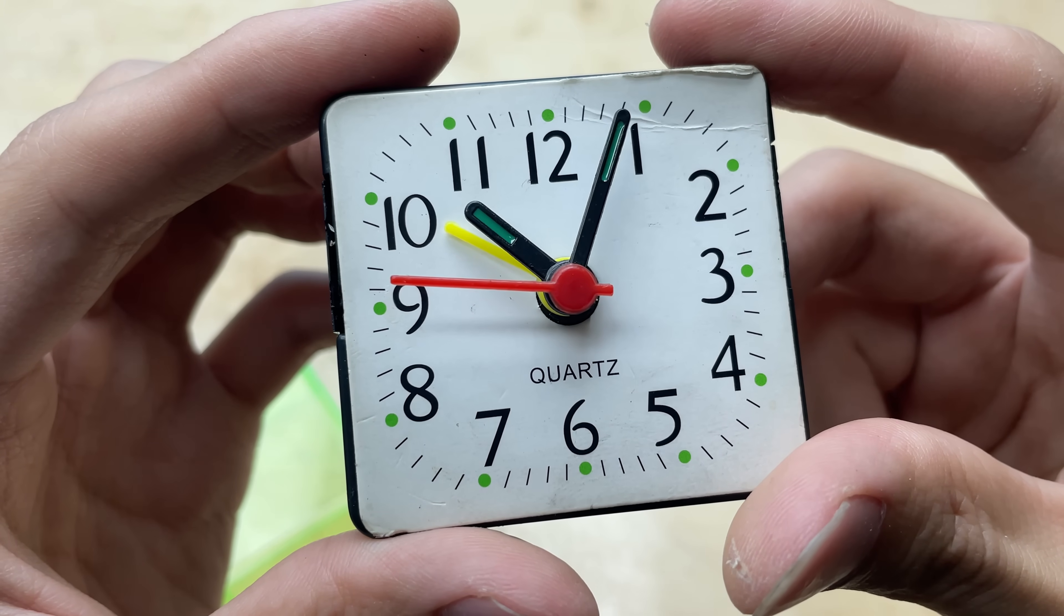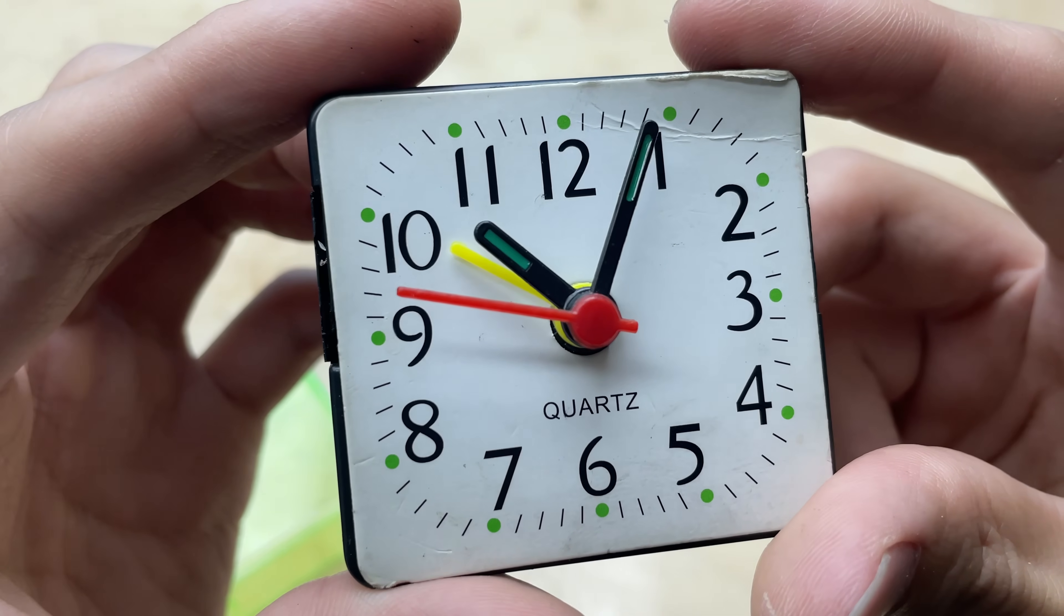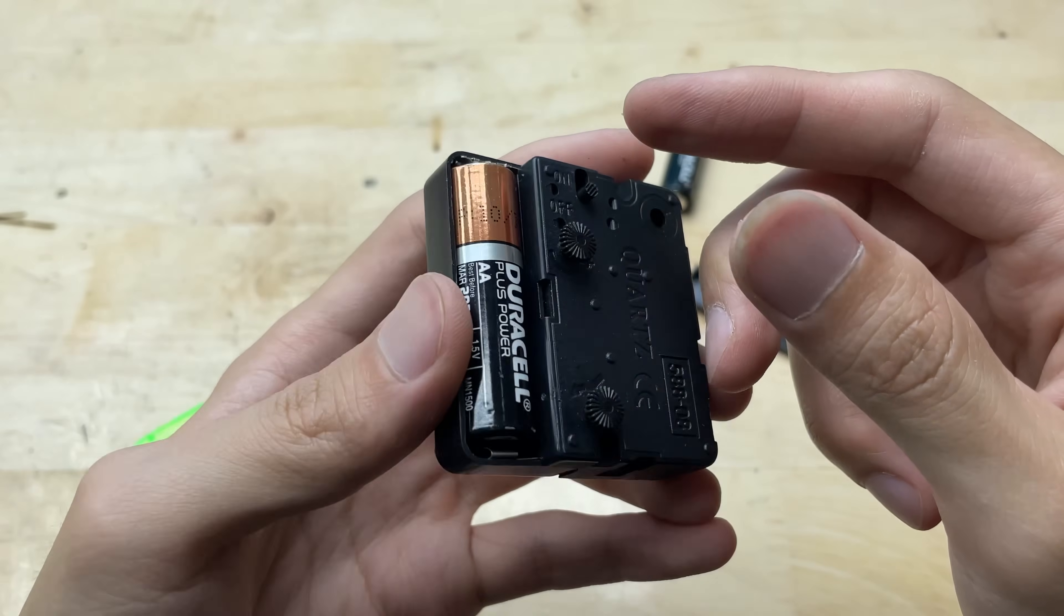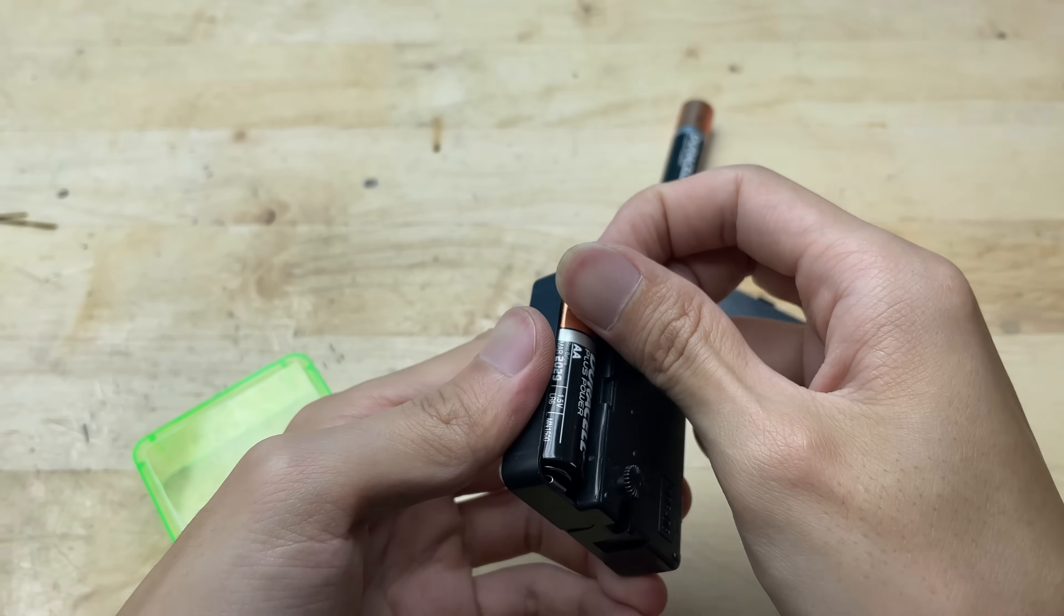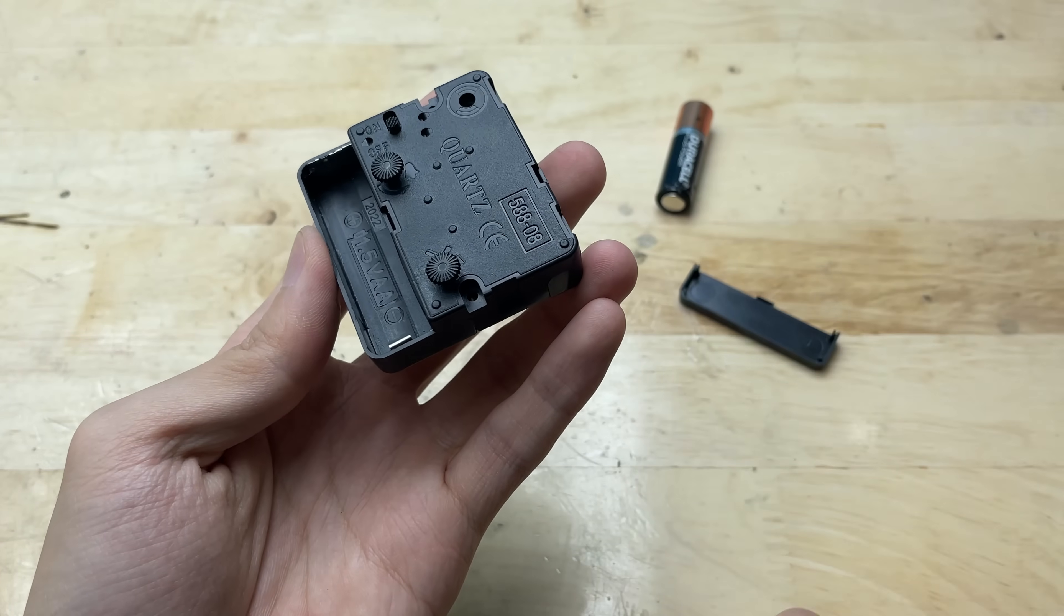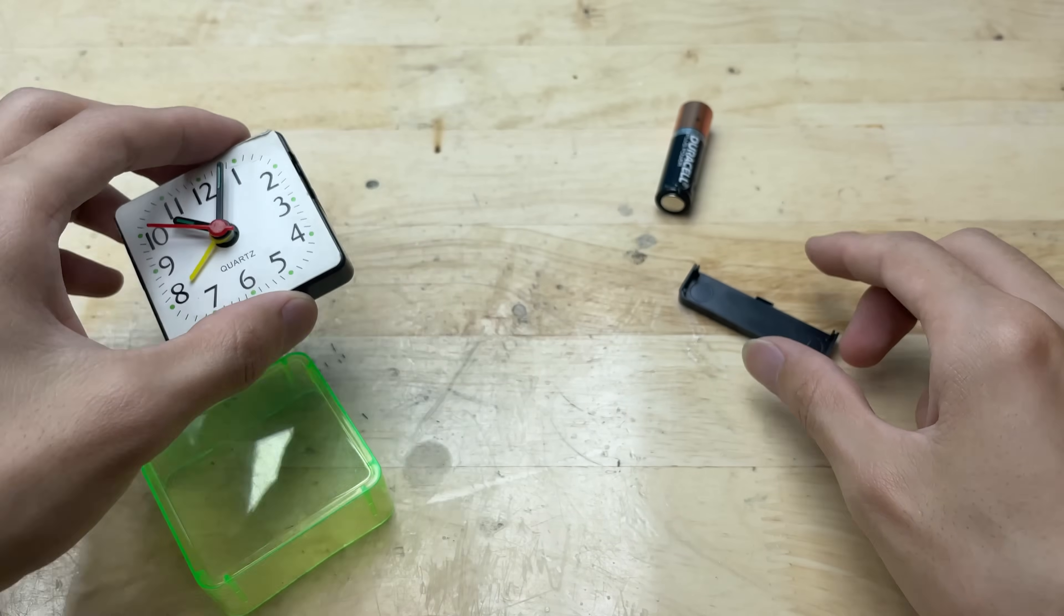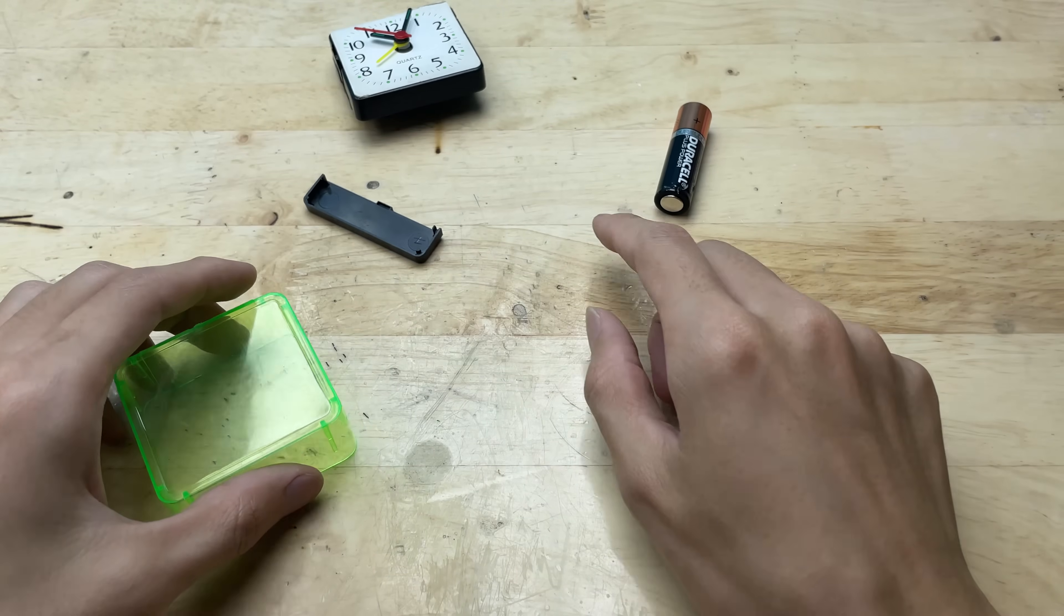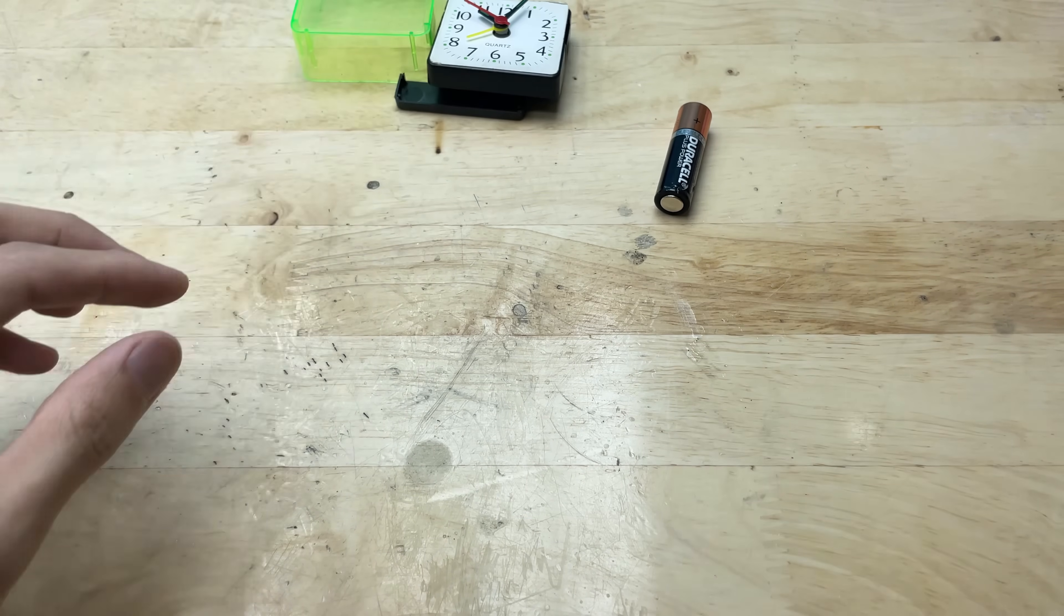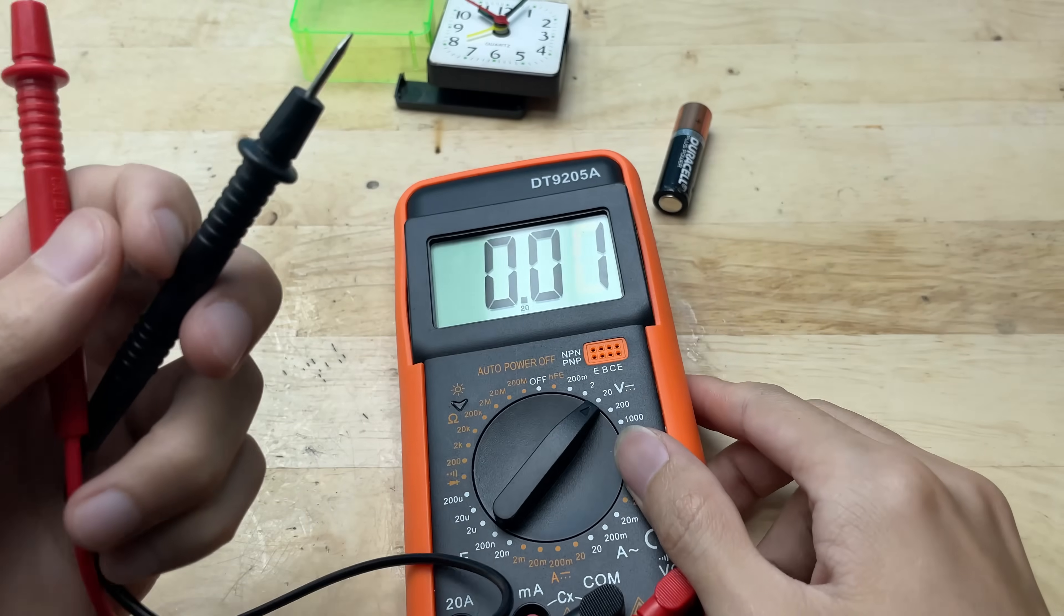I carefully replaced it with a new one. Almost immediately, the hands started moving again. The alarm was also working perfectly, just like before.